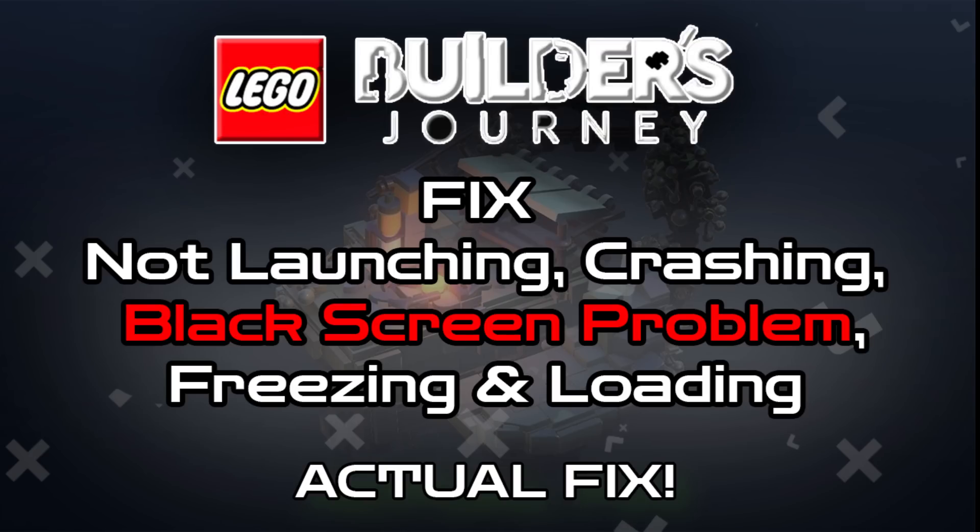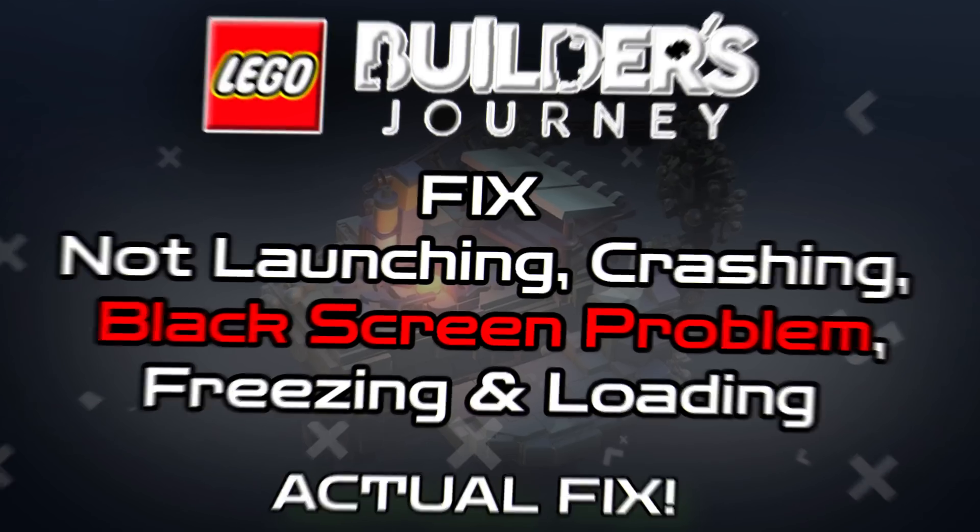Hi everyone, today I'm going to show you how to fix Lego Builder's Journey won't start, crashes, black screen, freezes and loads on PC.